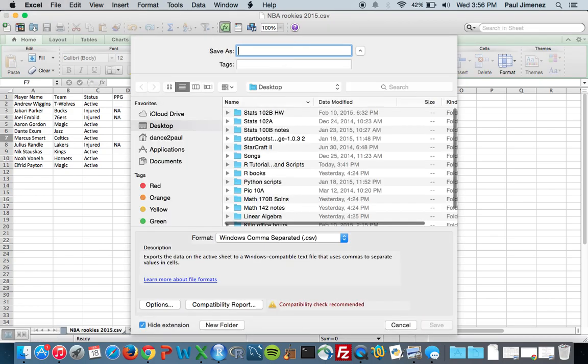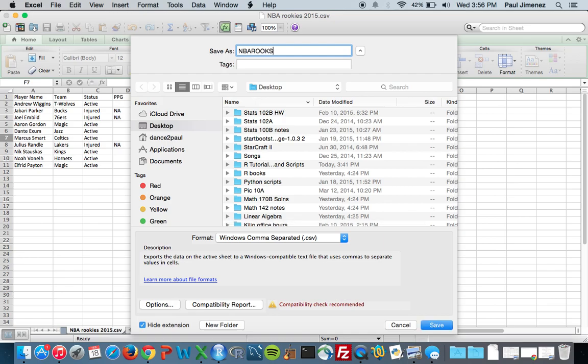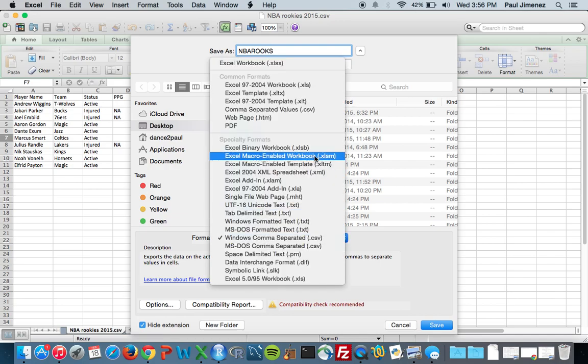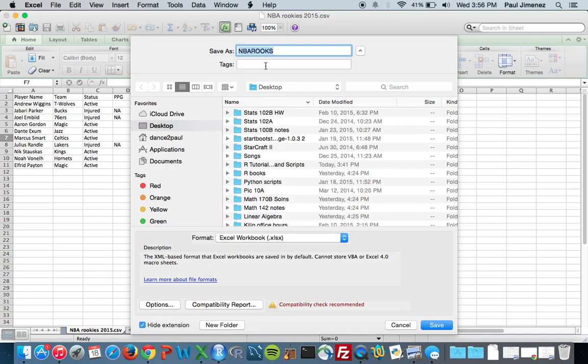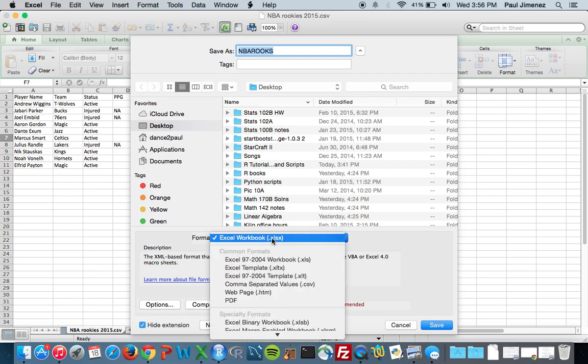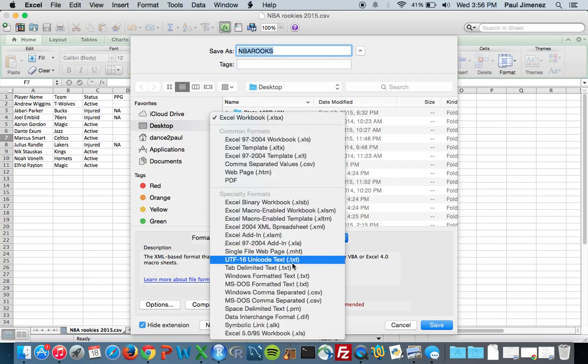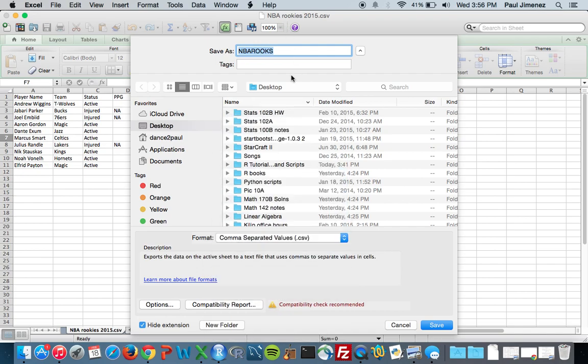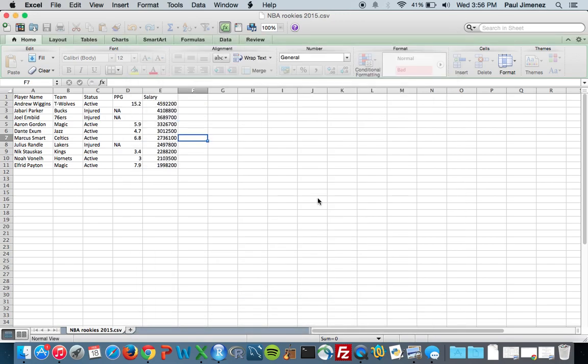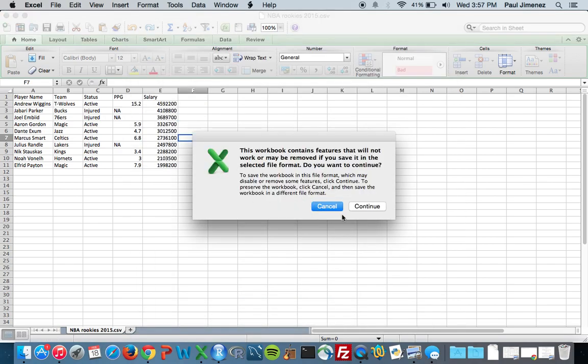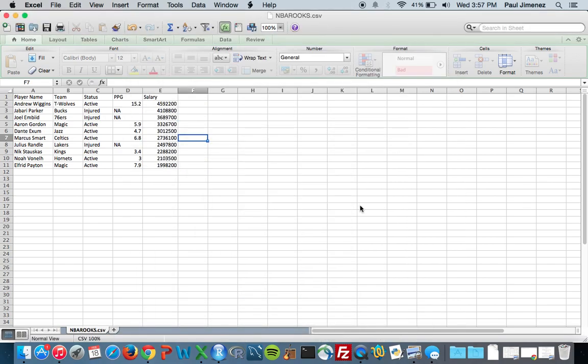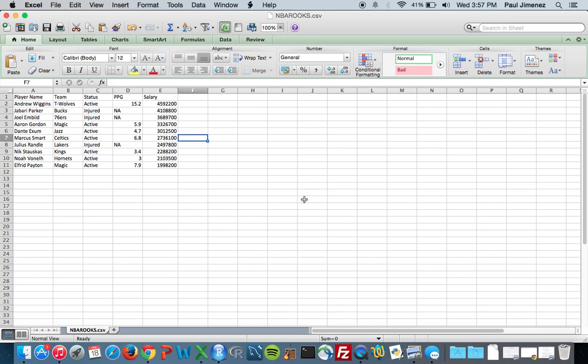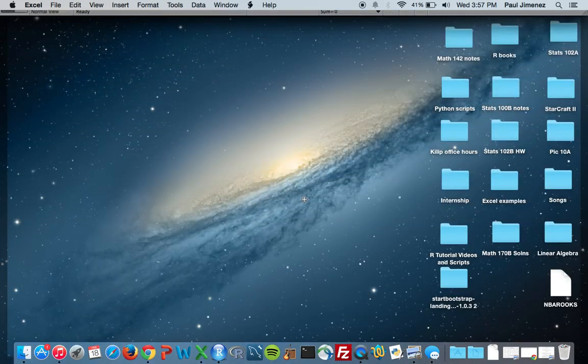File, Save As, and I'm actually going to call this NBA_rooks. The really important thing to do here is normally it'll save it as an Excel workbook. For the format you want to scroll down here and there's a Comma Separated Values .CSV. You want to save it as that and I'm just going to save it to my desktop.